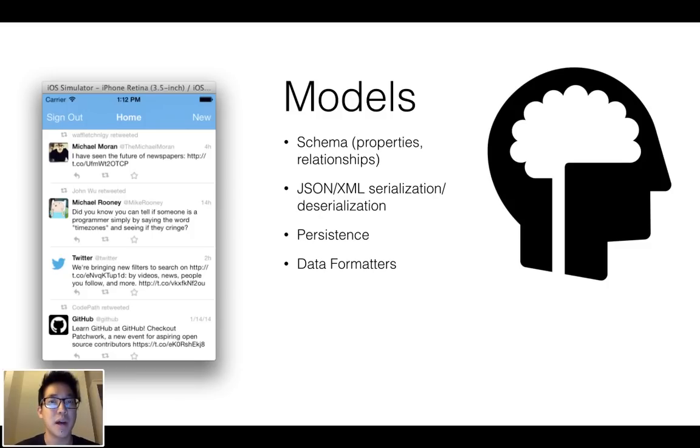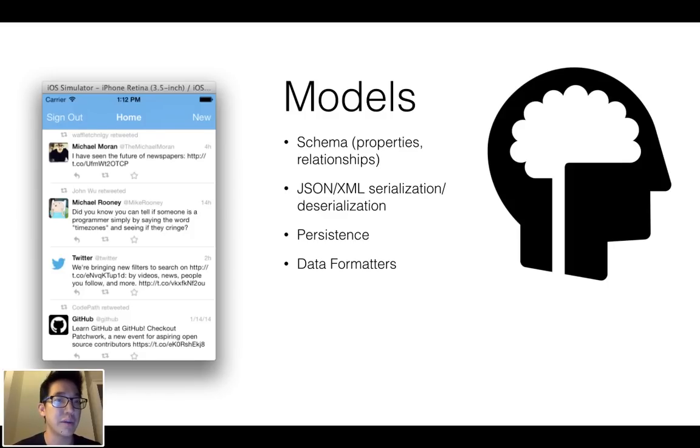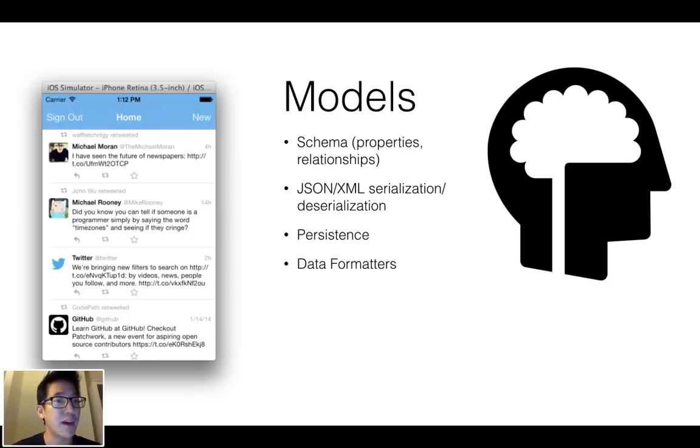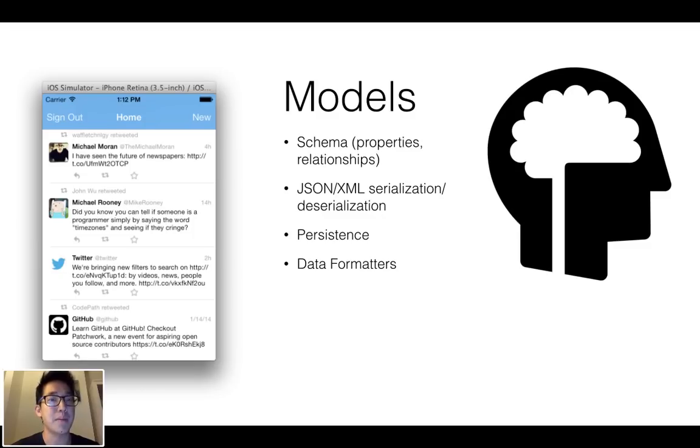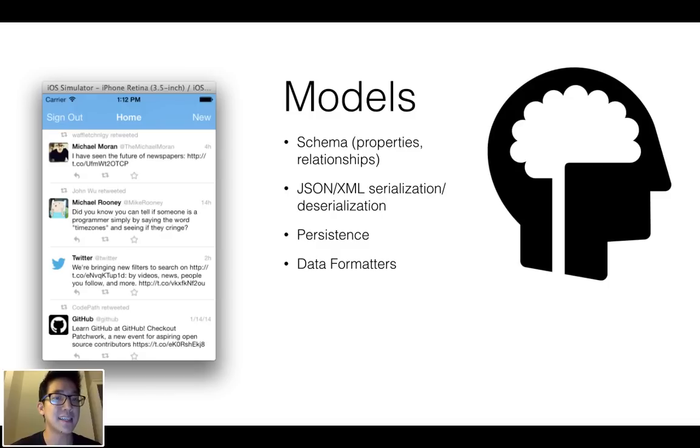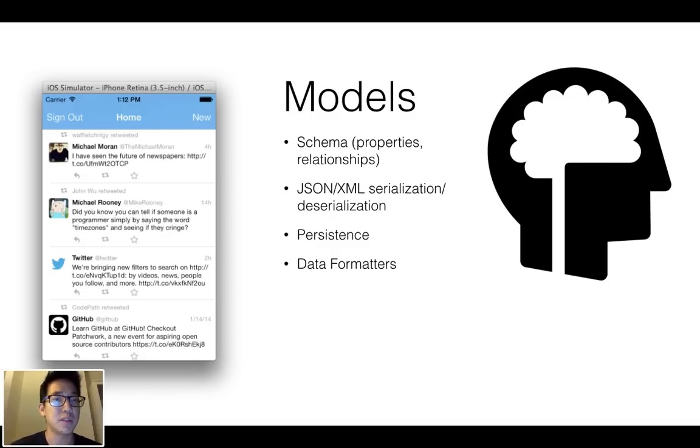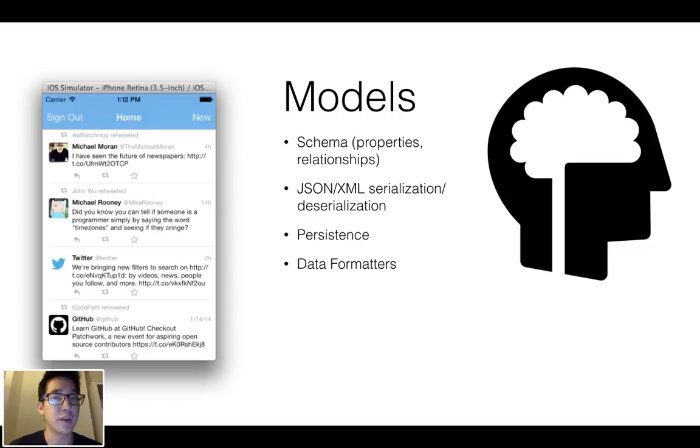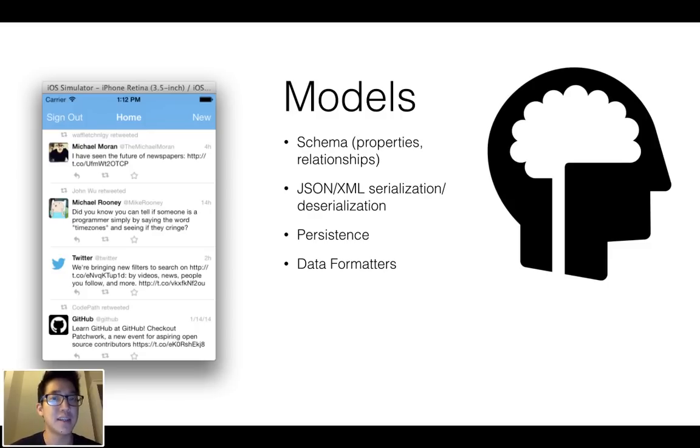And so a model has the notion of what are the properties associated with that model. For example, in the user here, they have a username, a profile picture, URL, maybe the number of followers, the number of following. For the tweet, they maybe have the text, the number of favorites, and they have the relationships. So for example, a tweet will have a user, which is the author of whatever tweeted it. So the schema is just a list of types, the properties.